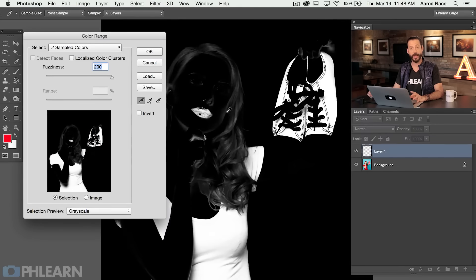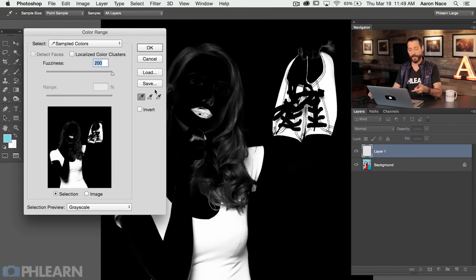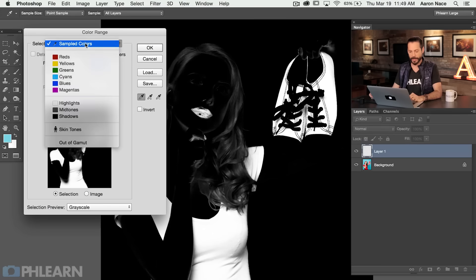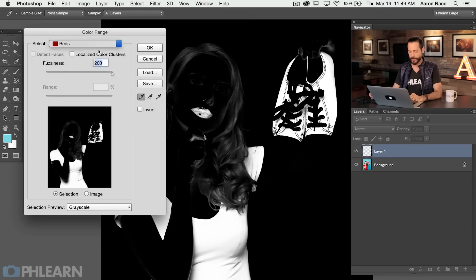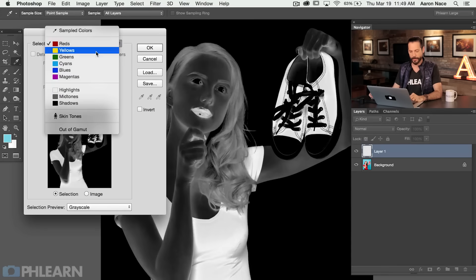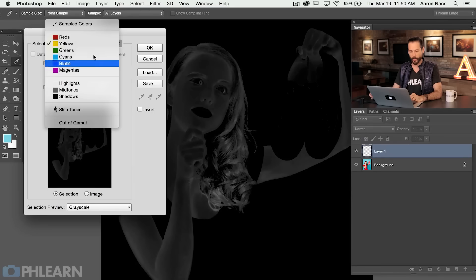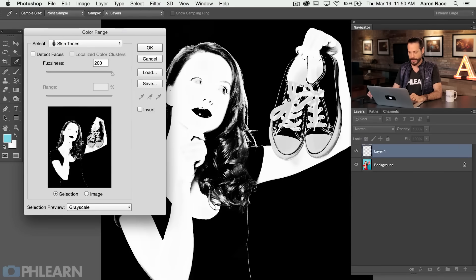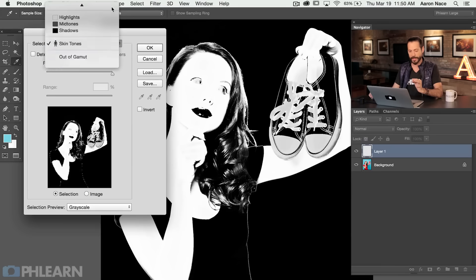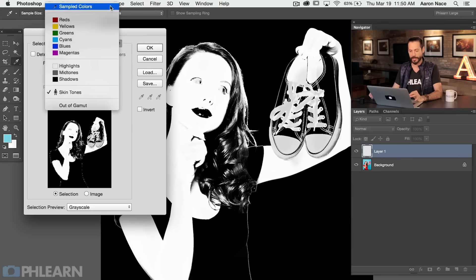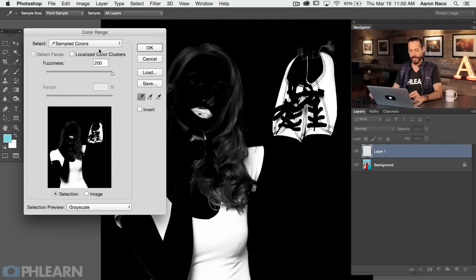Let's go ahead and show you how this works. So here in the select color range dialog I've got a lot of options. I can choose to select either my sampled colors. We can choose our reds, you can choose your yellows, whatever color you want. Skin tones usually does a pretty decent job of selecting out skin tones as well which is very helpful. But in this case I'm going to select our sampled colors.